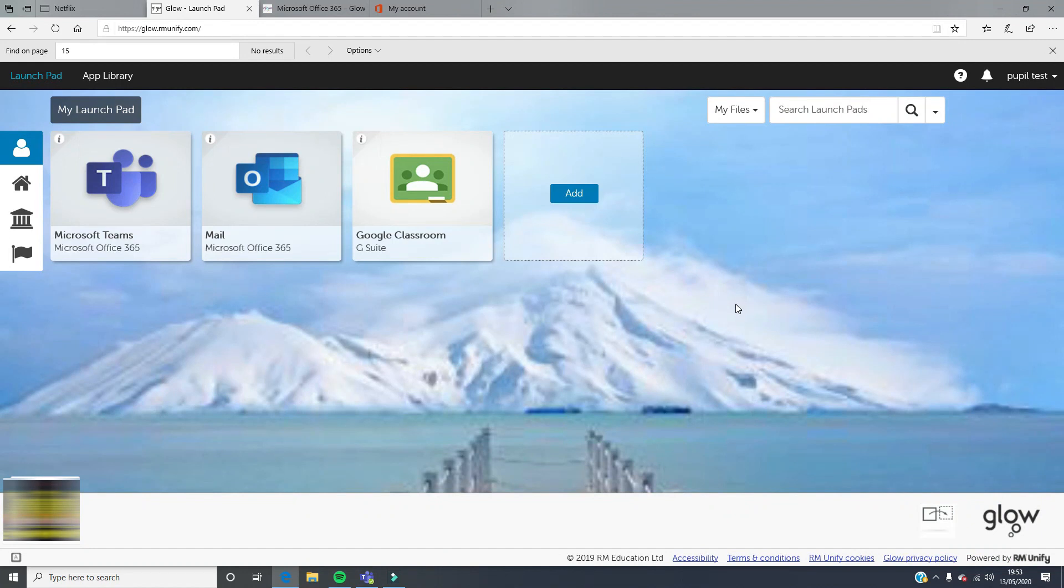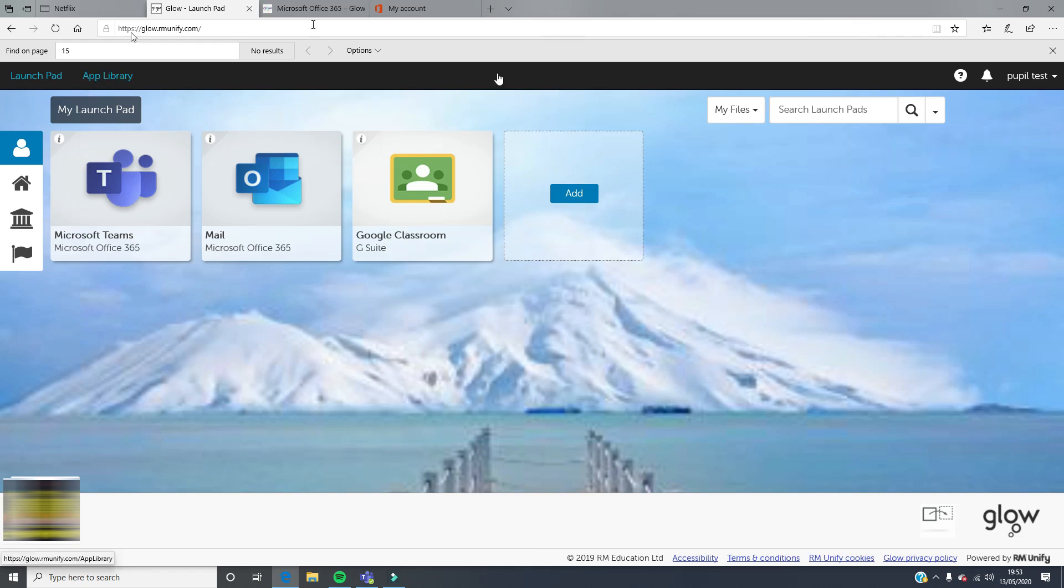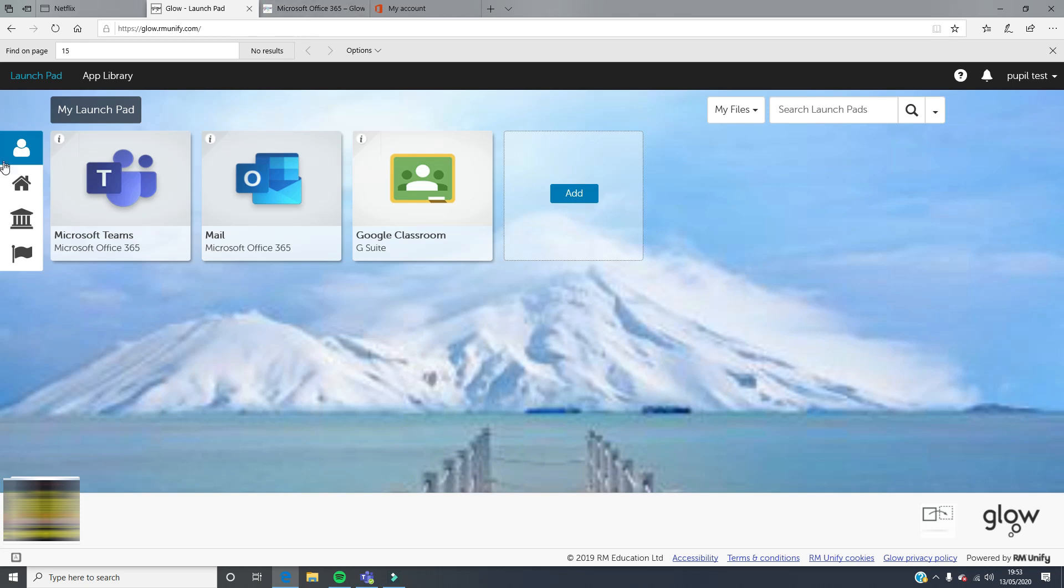Hi everyone, here's just a really speedy tutorial on how to download Office 365 onto your home computer, tablet, or phone. When you log into Glow, you'll see your launchpad. We want to add something new to our launchpad.